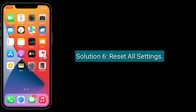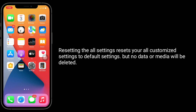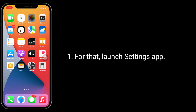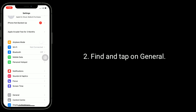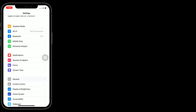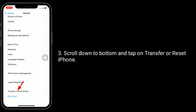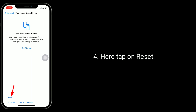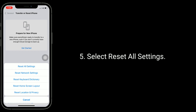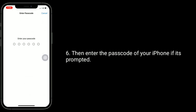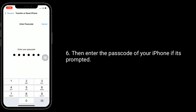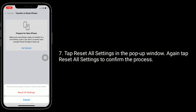Solution 6 is to reset all settings. Resetting all settings resets your customized settings back to default, but no data or media will be deleted. To do this, launch the Settings app, find and tap on General, scroll down and tap on Transfer or Reset iPhone, then tap Reset. Select 'Reset All Settings,' enter your passcode if prompted, and tap 'Reset All Settings' in the pop-up window. Tap again to confirm.